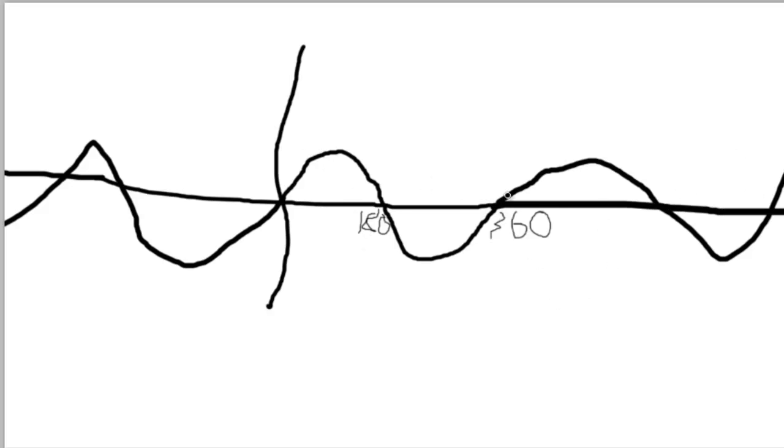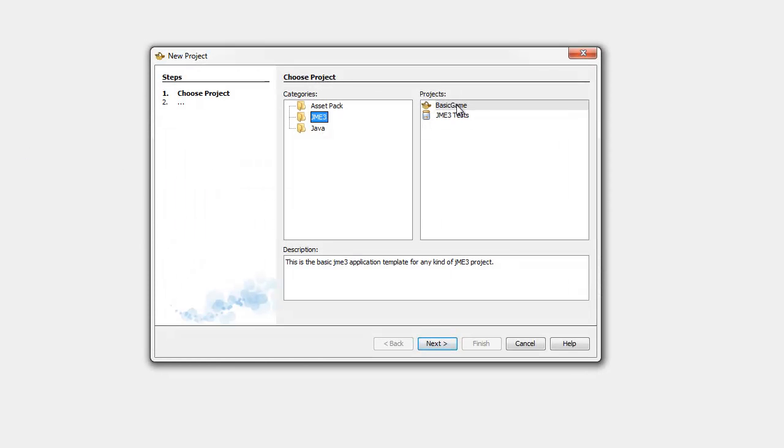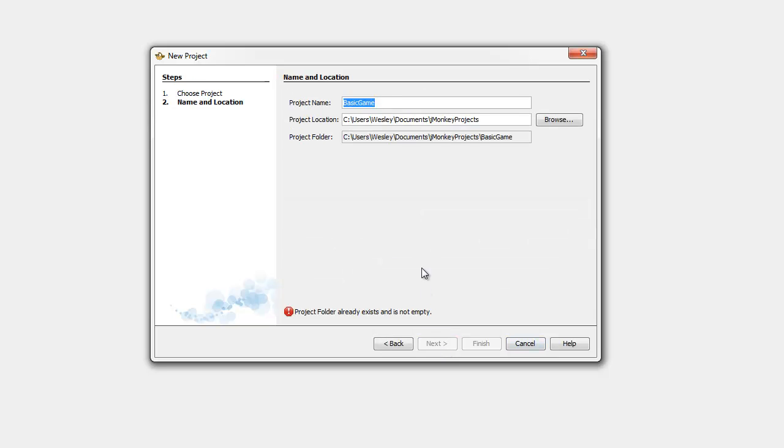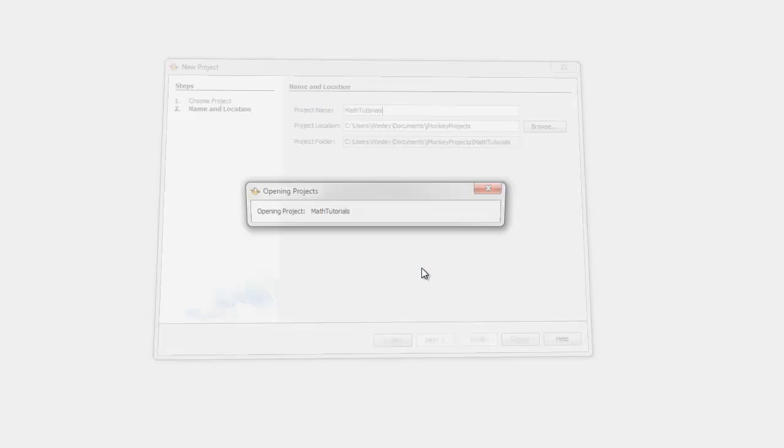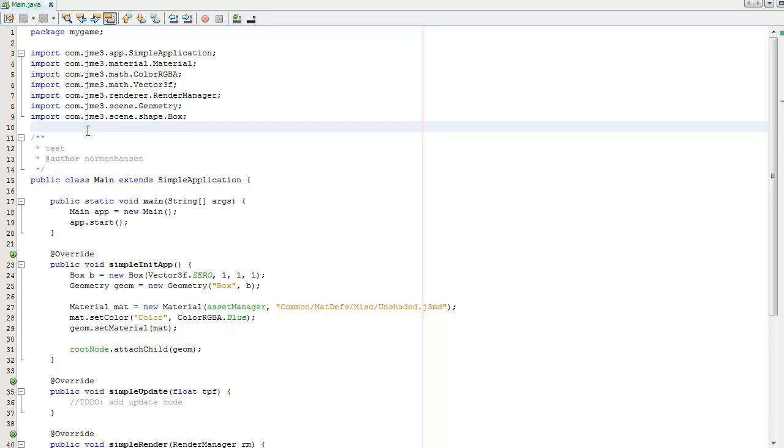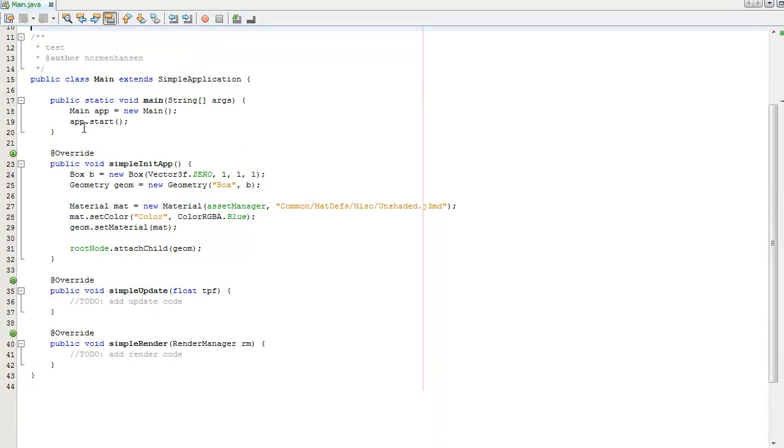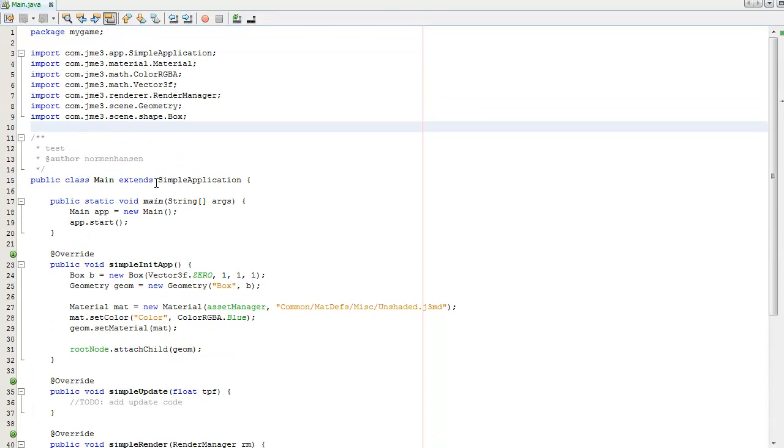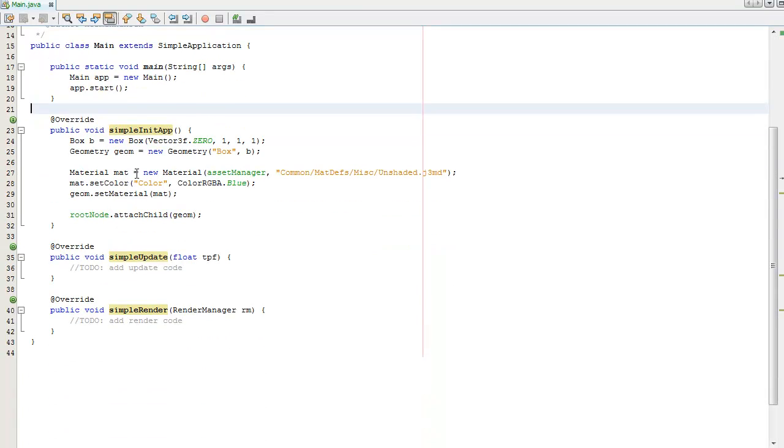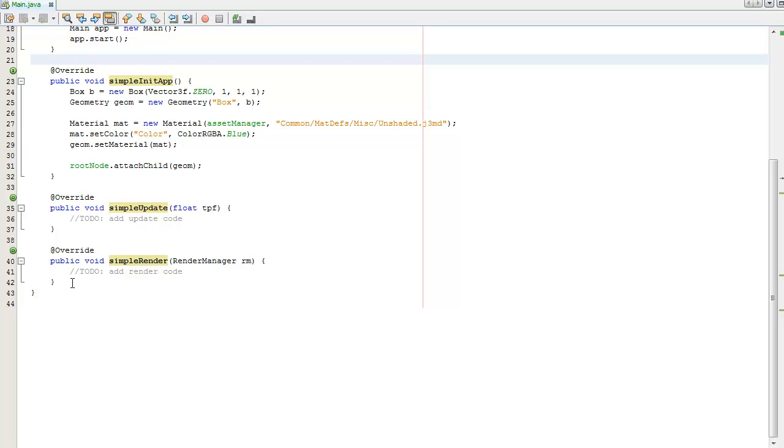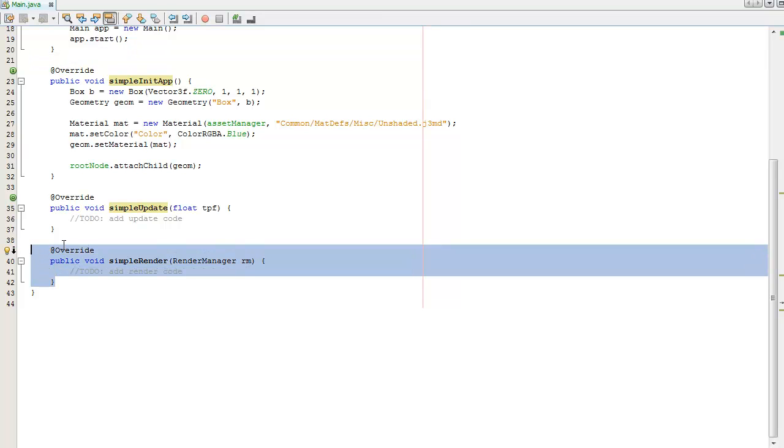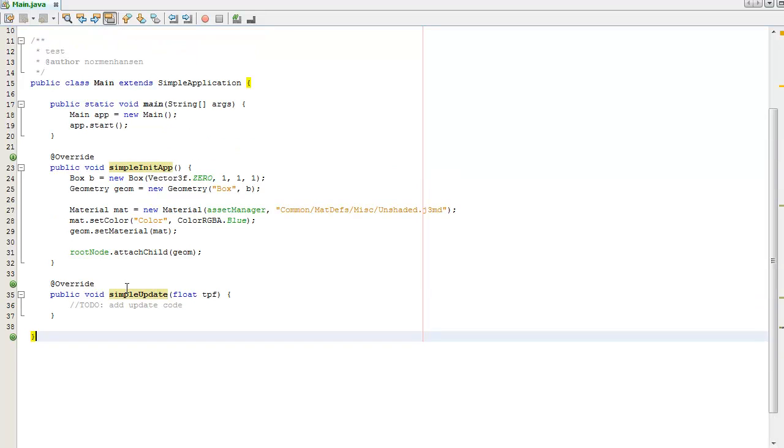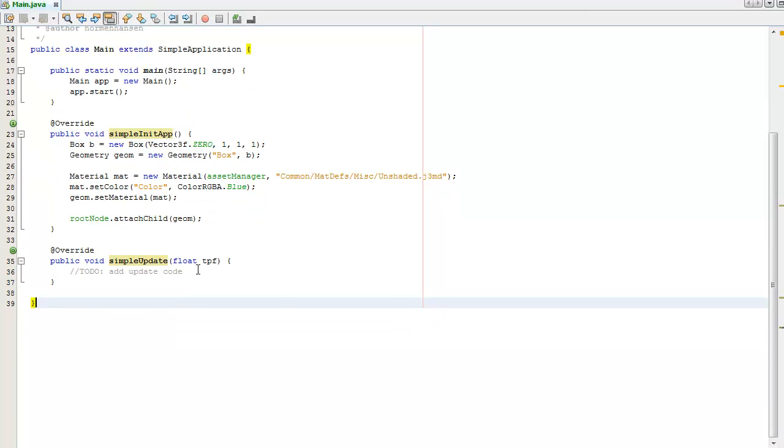I'm now inside the JMonkey Engine SDK. Going to go to File, New Project, Basic Game. Going to call this project Math Tutorials. Going to source packages, the my game package, double click Main.java. This is the automatic file that is created for us. It extends SimpleApplication that has three overridable methods: simpleInitApp, simpleUpdate, and simpleRender. I won't be using simpleRender so I'm going to be getting rid of it. SimpleInitApp is called once at the start of a game launch, and simpleUpdate runs every frame.